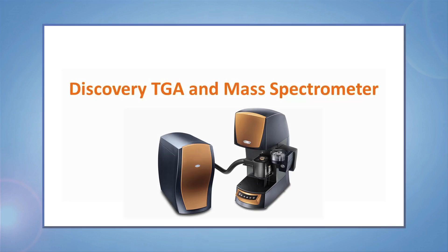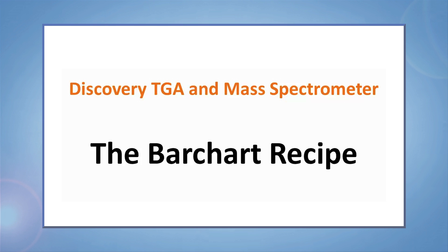For the Discovery mass spec, experiments are called recipes, and today we introduce the bar chart recipe. Creating recipes with the Discovery mass spec is a simple process.